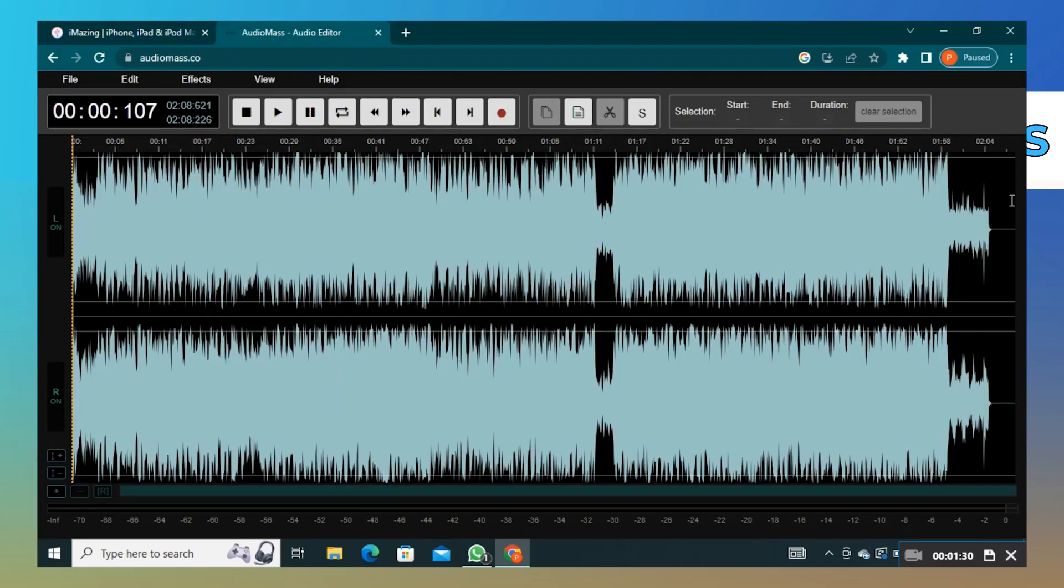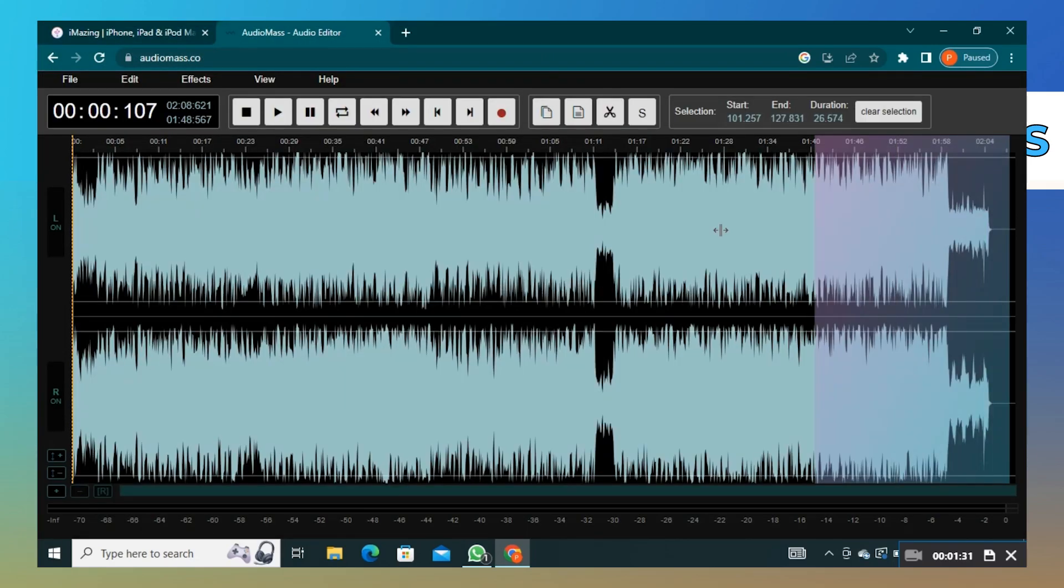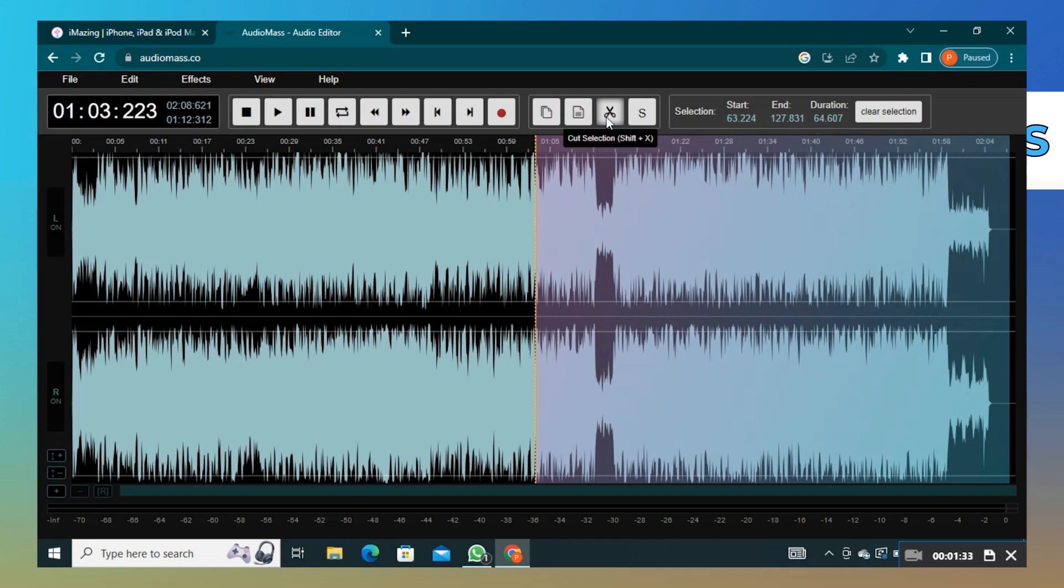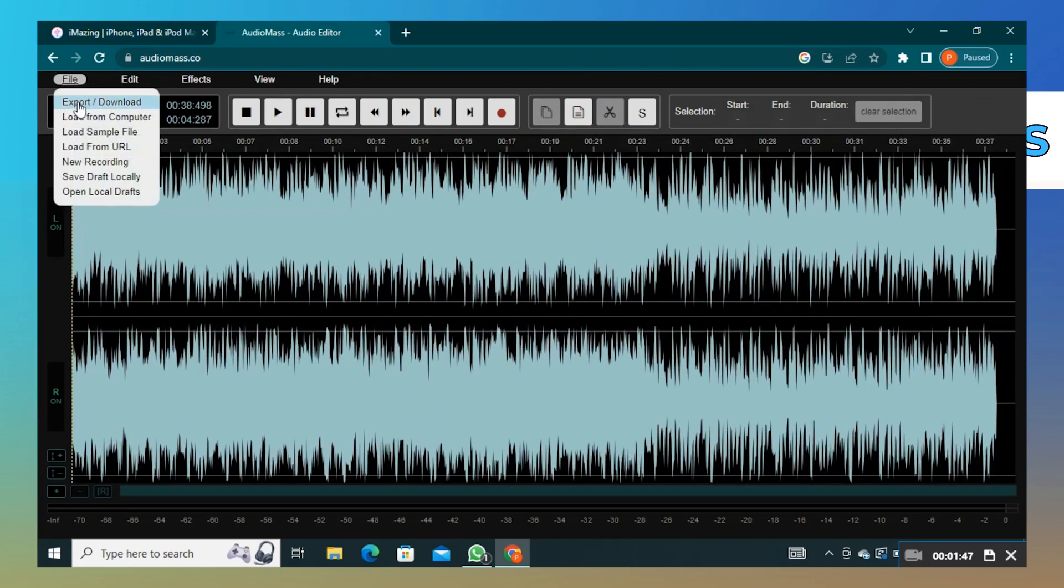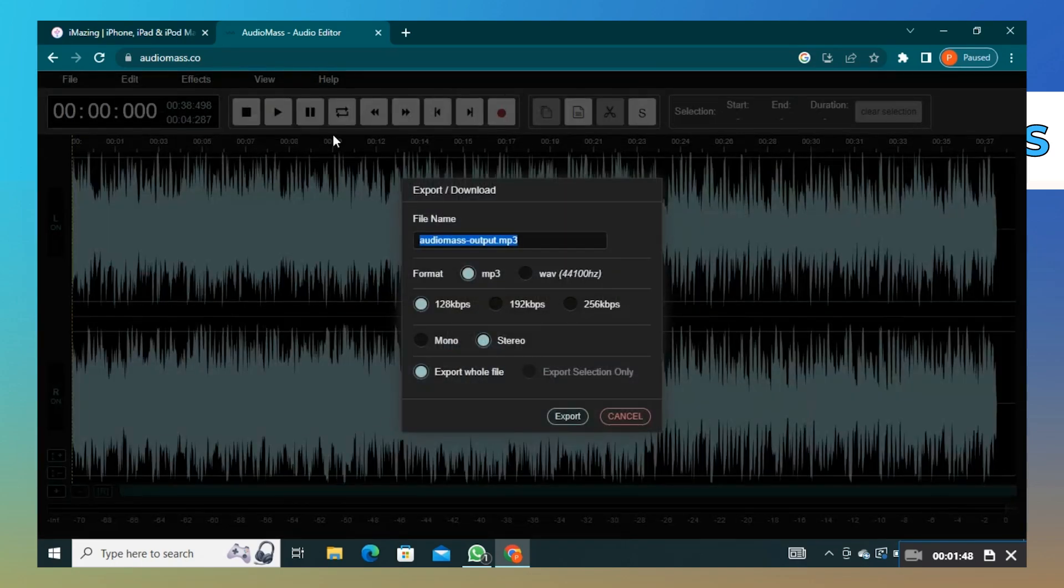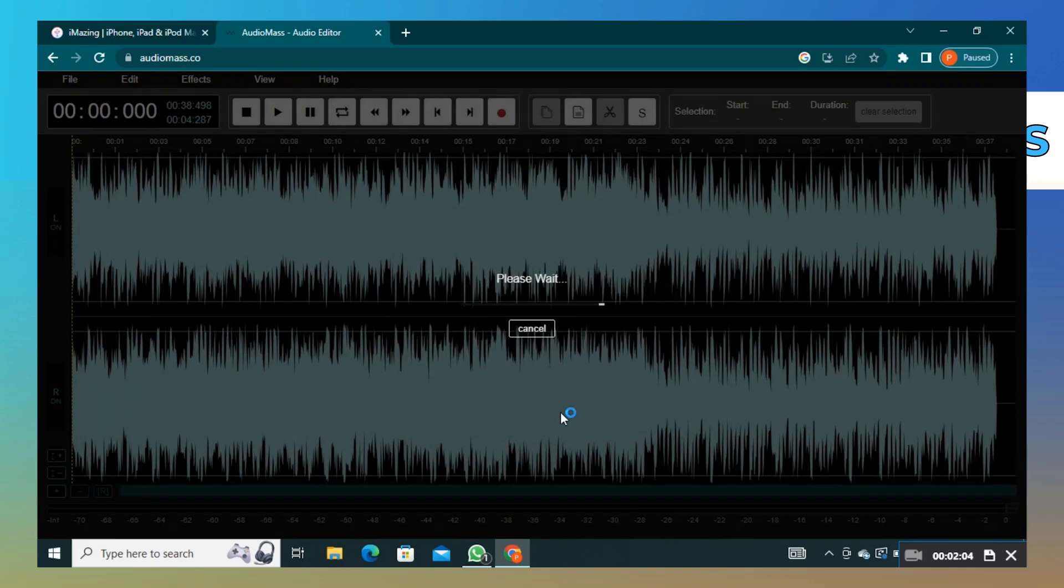Cut out the part of the song which you don't want to be included in the ringtone. Now click on file and click on export. You can change the file name, then click on export.